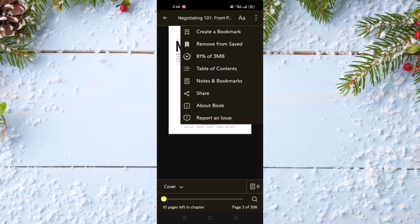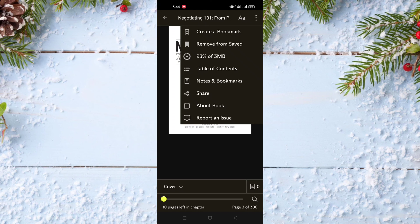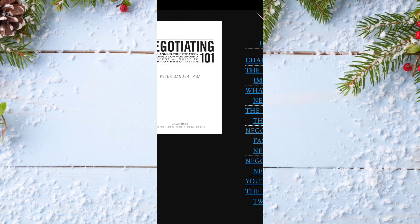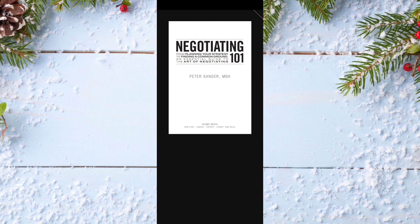As you can see now it's 90% and in three seconds it's already downloaded. Even if I'm offline I can read this ebook from my phone.